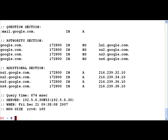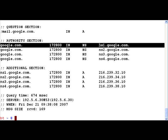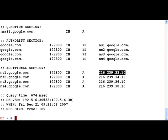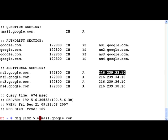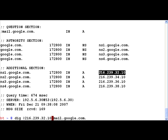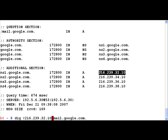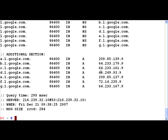Now what the com server says is the authoritative name server for google.com is ns1.google.com to ns4.google.com, and as predictable the next step is to take the IP address of ns1.google.com which is the name server for the google.com domain and query it for mail.google.com.